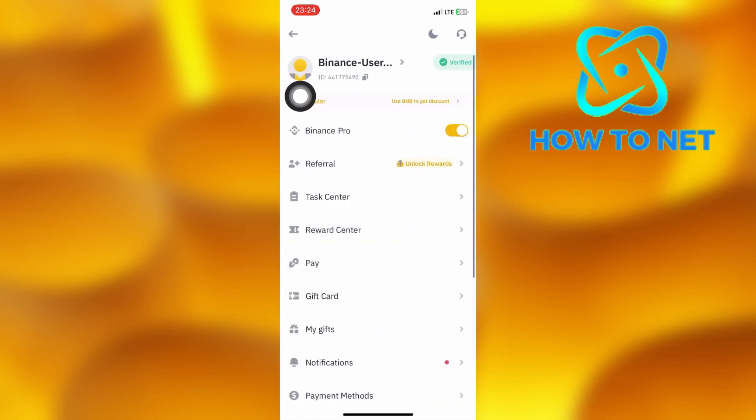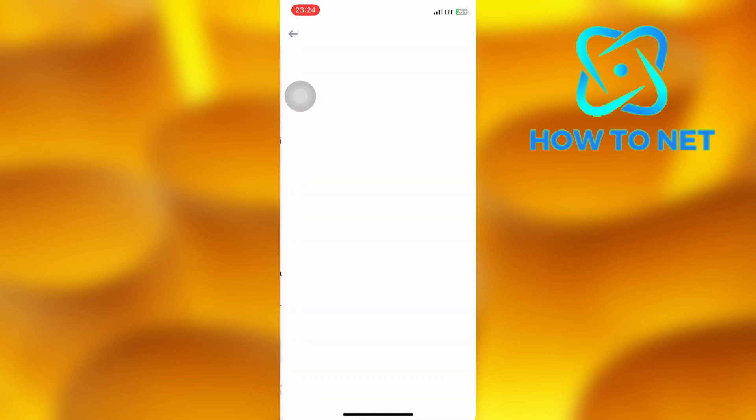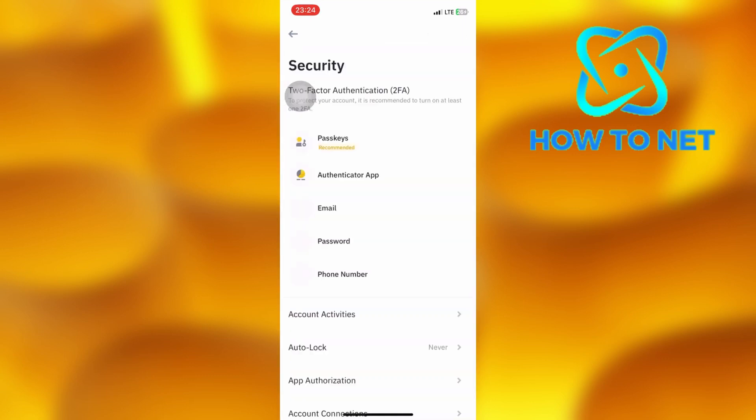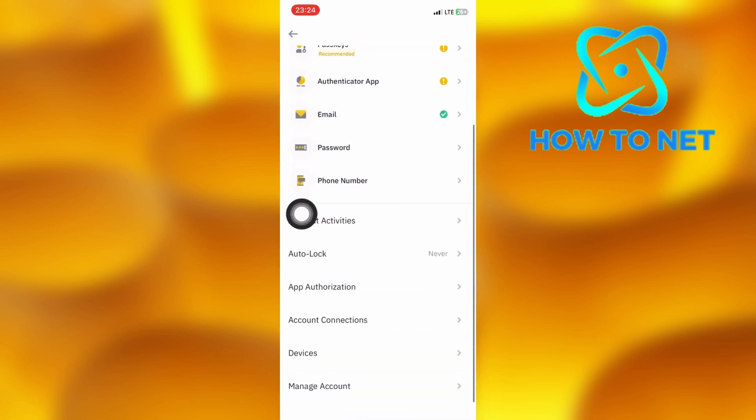You will have to scroll down onto the option of security. On the security page, scroll down onto the second last option of devices.